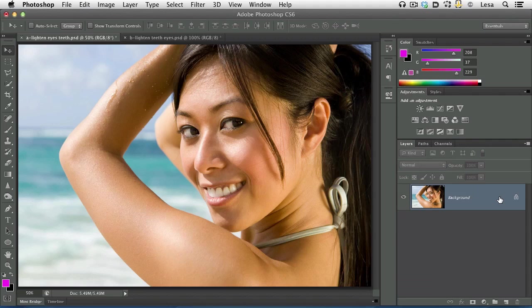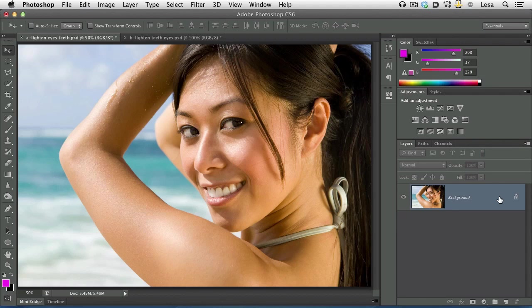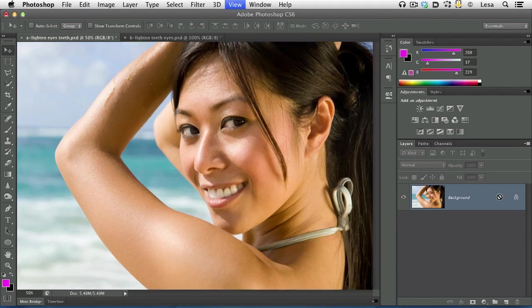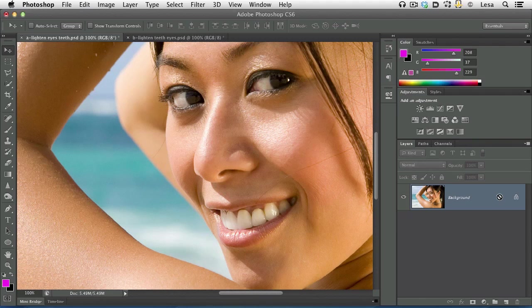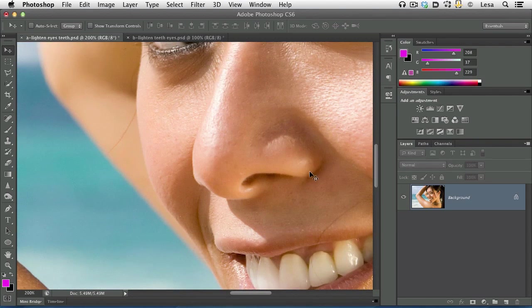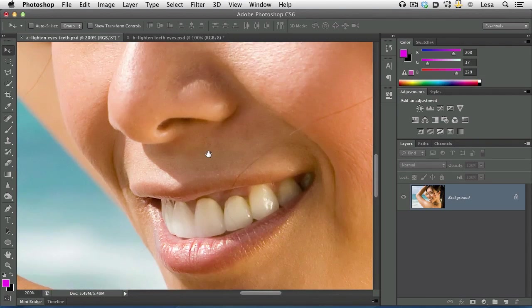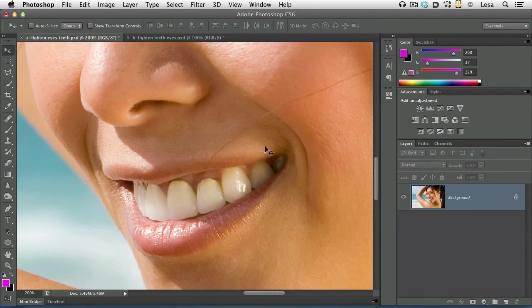The first thing we're going to do is zoom in by pressing Command-plus on a Mac or Control-plus on a PC repeatedly so that we can really see those teeth and eyes. So let's go ahead and start on the teeth.